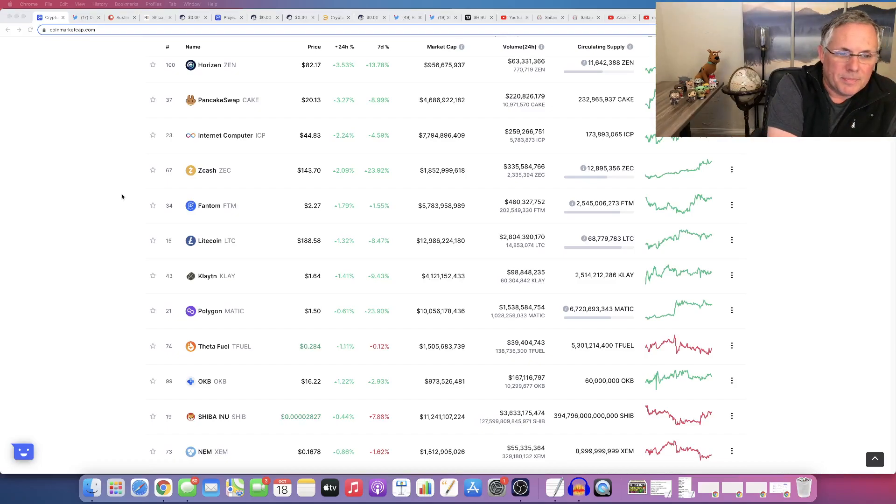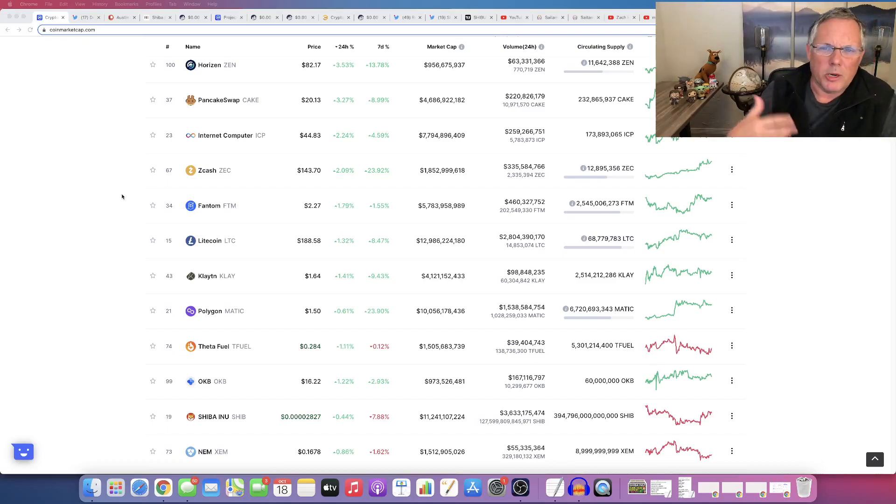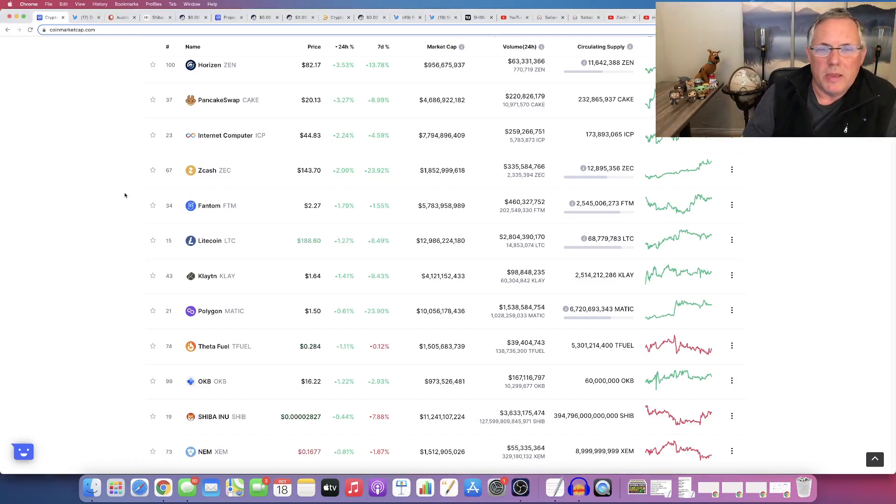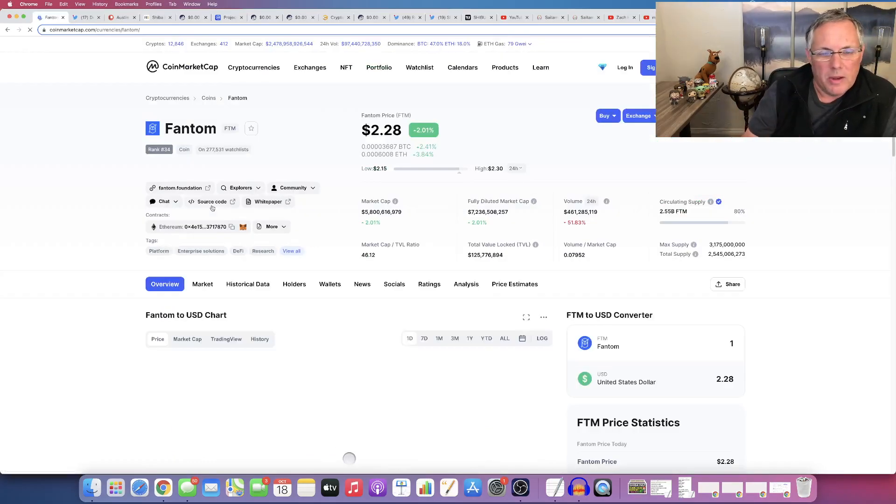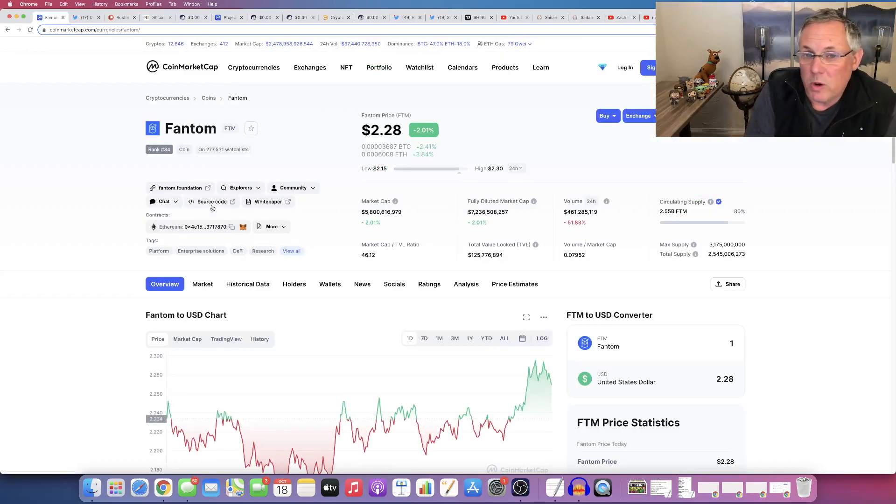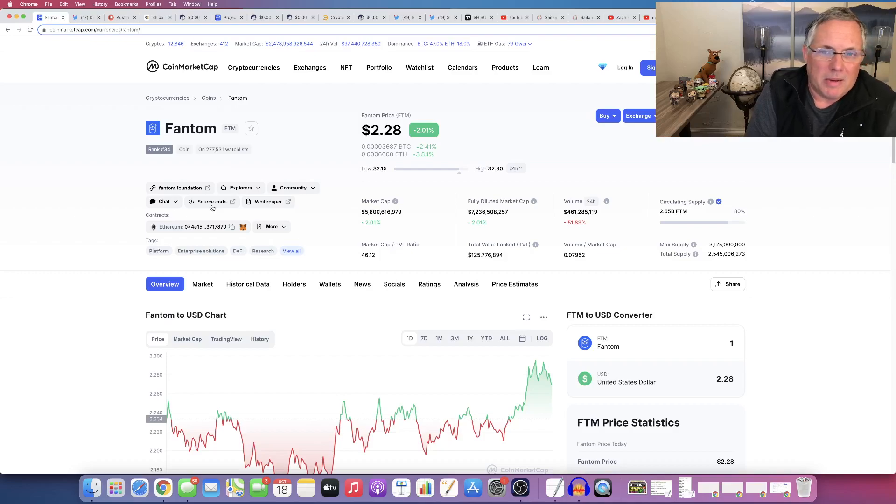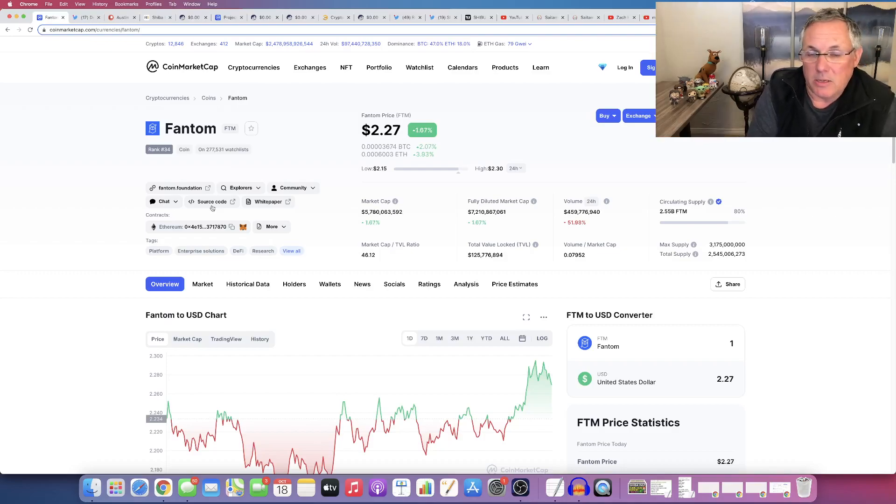All right. Very parched today. So it is Fantom. Okay, so Fantom is one of my favorites. I bought it at about 92 cents and has obviously done pretty well for me.